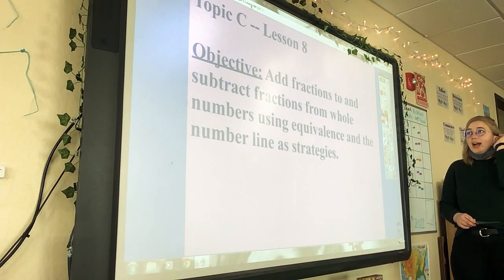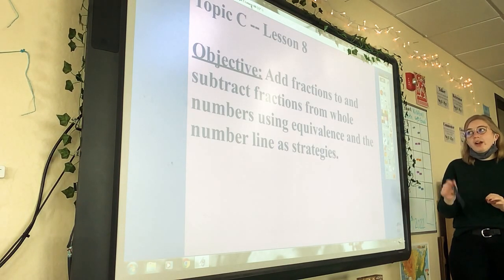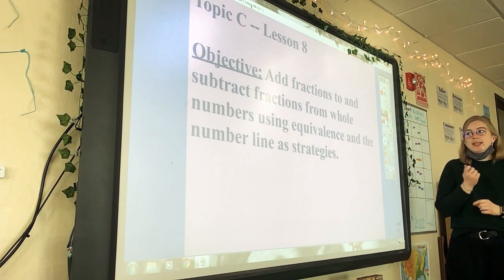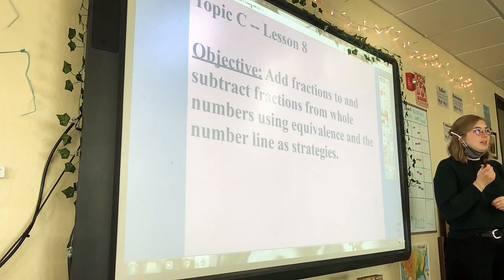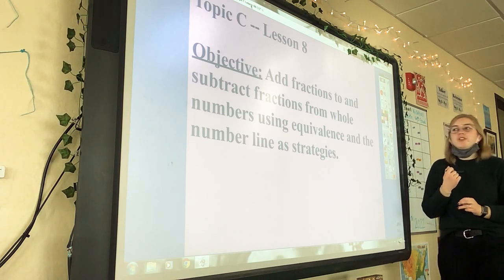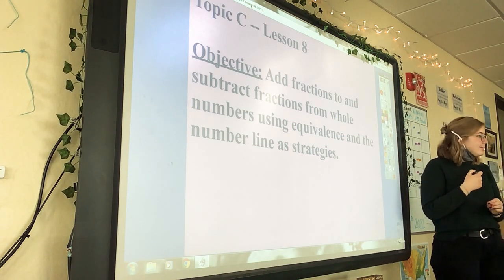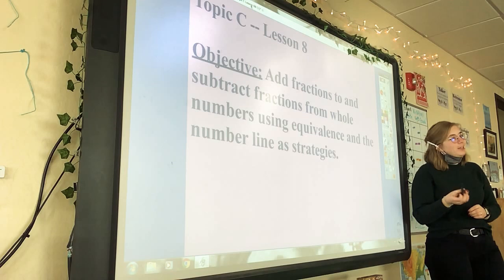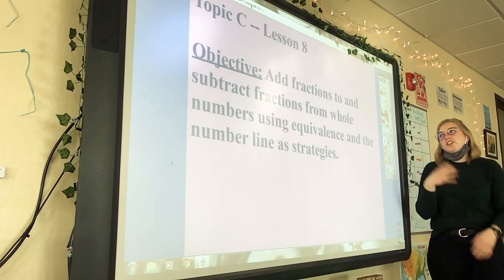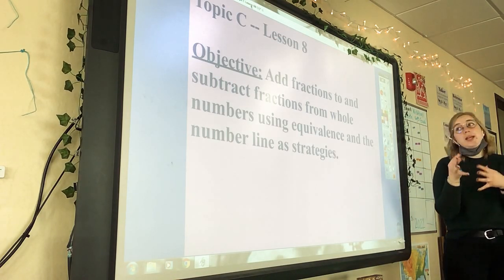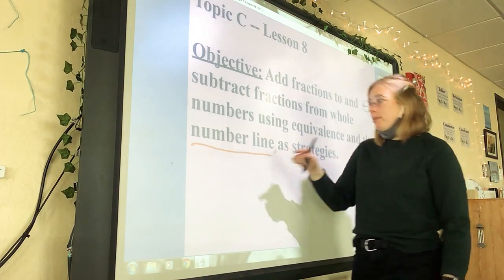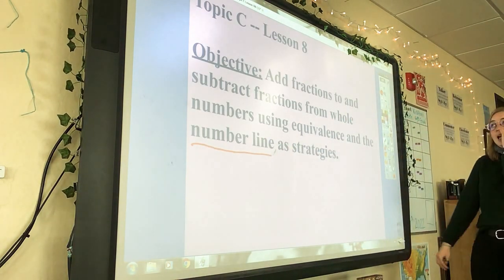Lesson 8 says: add fractions to and subtract fractions from whole numbers using equivalence and the number line as strategies. We are going to change the fractions a little bit. Our focus is going to be on the number line — that's our main focus today.